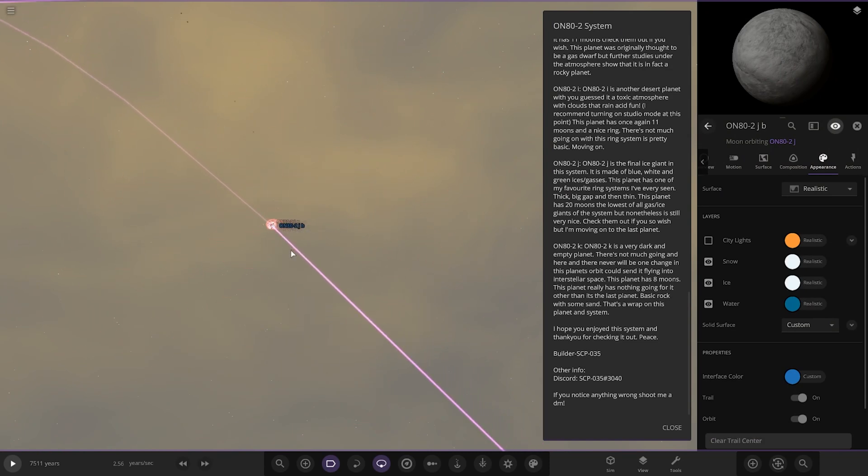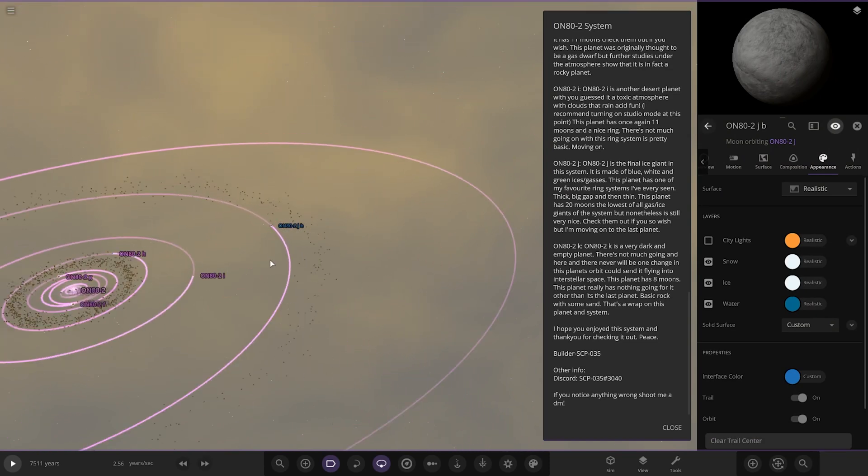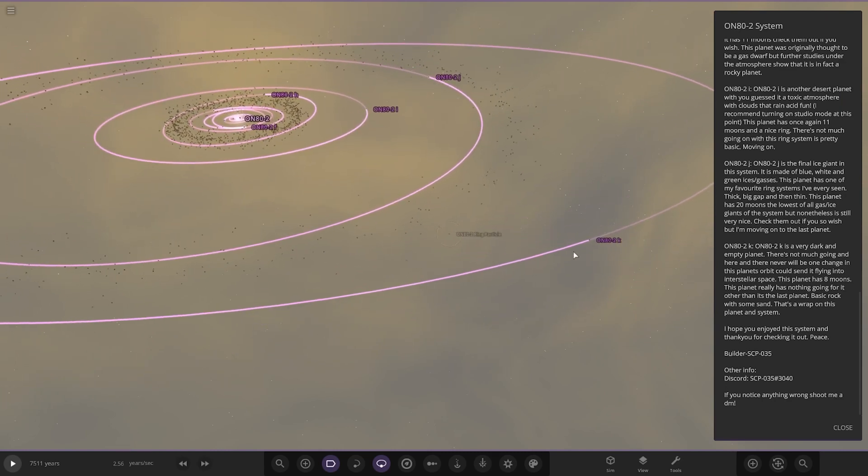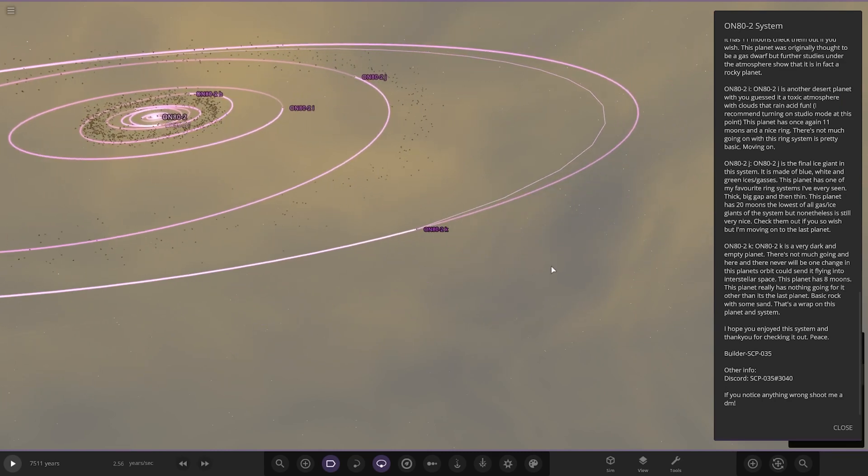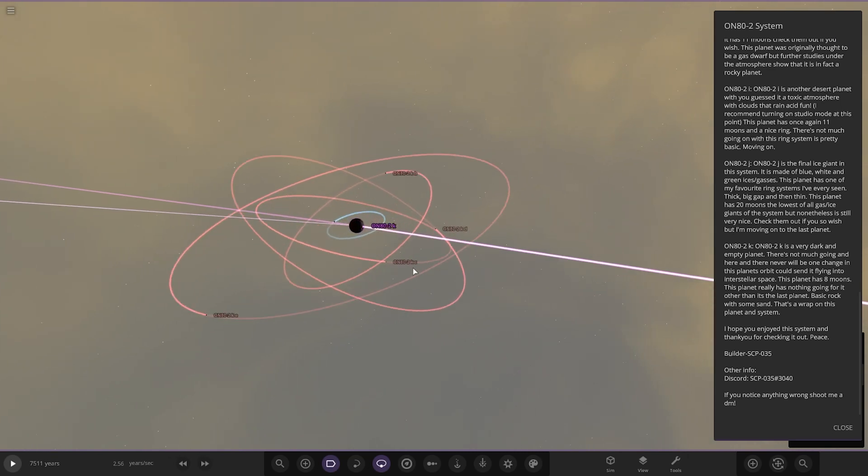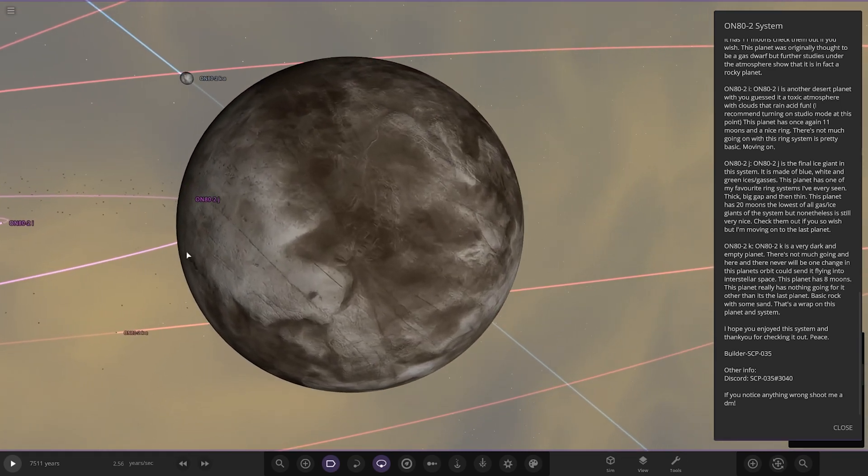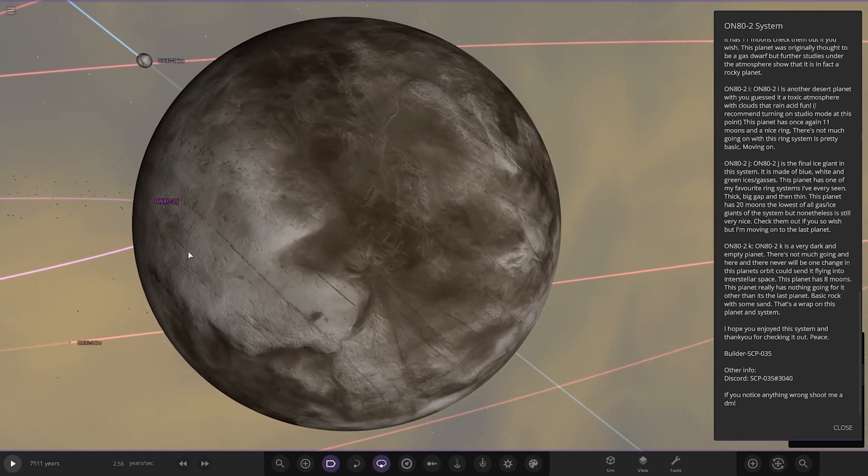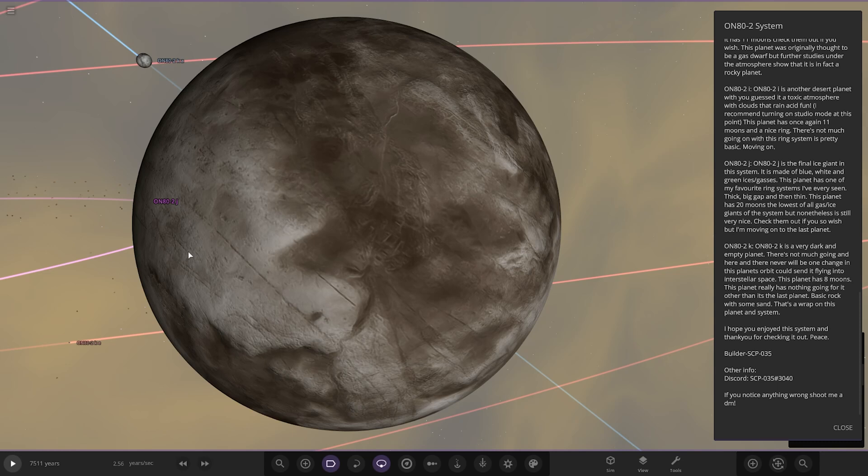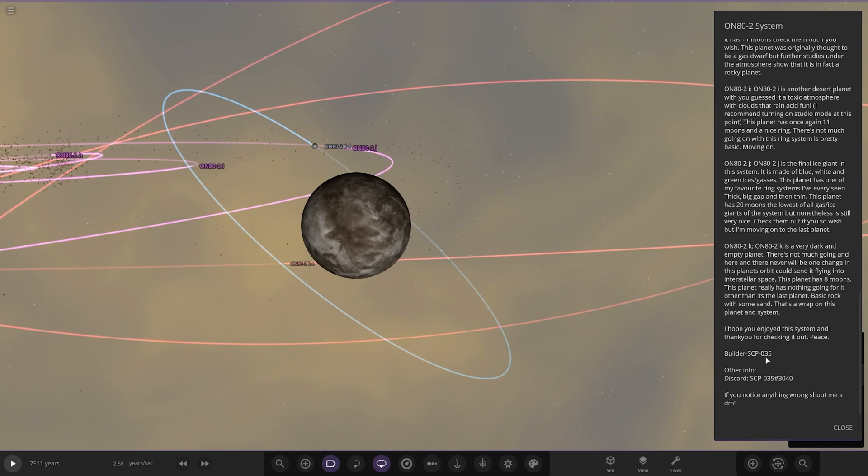Lastly, Object K, a very dark and empty planet. There's not much going on here and there will never be. One change in this planet's orbit could send it flying into interstellar space. This planet has eight moons. This planet has nothing going for it other than it's the last planet, basic rock and some weird sand. That's a wrap on the planet and system. Hope you enjoyed this system and thank you for checking it out. Peace. Built by SCP0835 or his Discord name, earthlikeplanet, so a massive thank you to them for sending this system in.